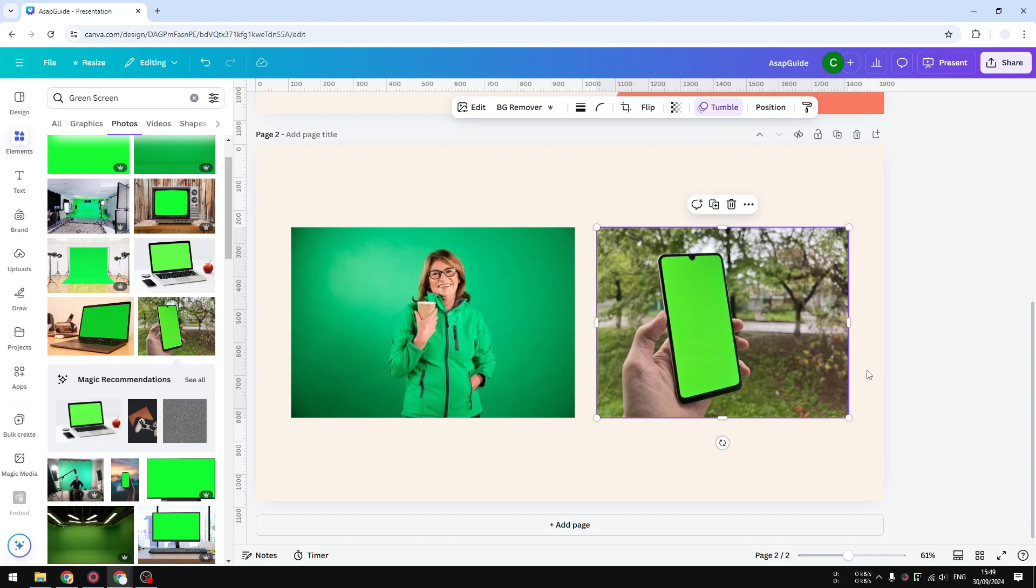Does Canva have a chroma key feature? Well, the answer is kind of.